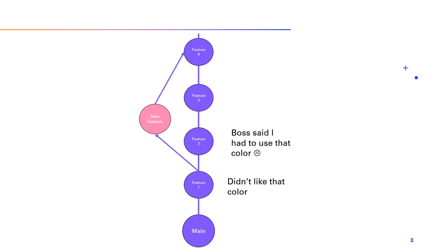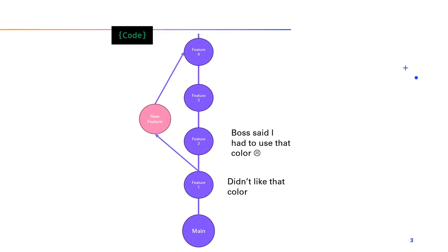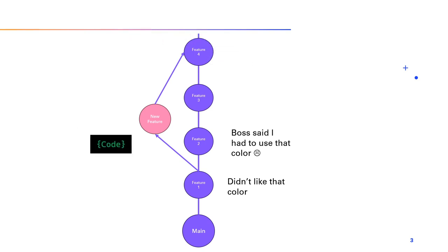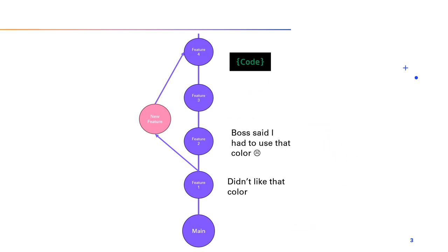Branches make collaboration a breeze. If multiple people are working on the same project, they can each have their own branch, preventing conflicts. Once their work is complete, they can merge it back into the main branch. It's like weaving together different storylines into a cohesive narrative. And if a branch doesn't work out, or you want to go back to a previous version, no problem. Git lets you switch between branches and even time travel back to a specific commit. It's like having a magical pen that can rewrite any part of your code story.